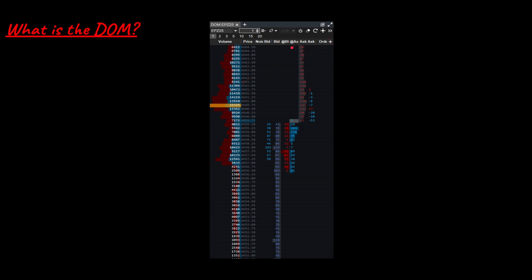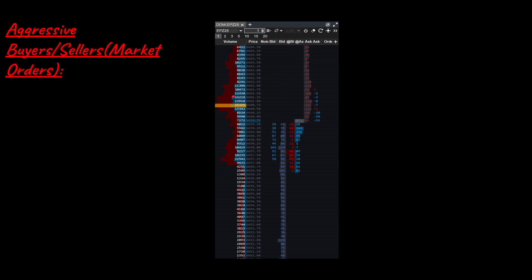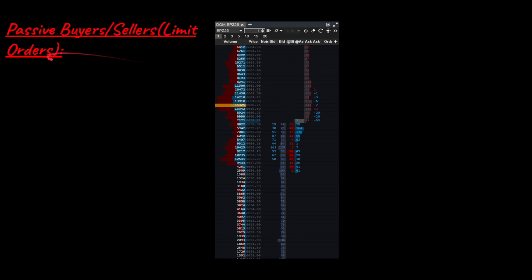You also have delta here. But first, what you need to know is that there are two forces in the market: buyers and sellers. More specifically, there are aggressive buyers and sellers. Aggressive buyers and sellers are the market orders — the ones in the middle. These are the things that actually move the markets. Then we have passive buyers and sellers, which are the limit orders — the bids and the asks.